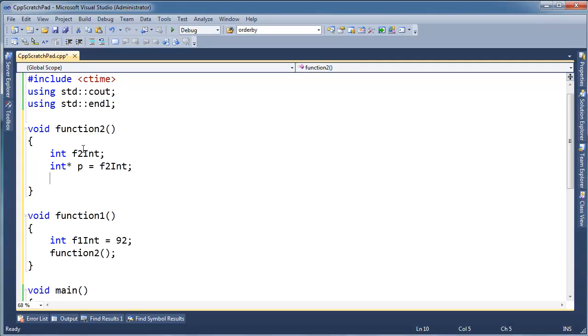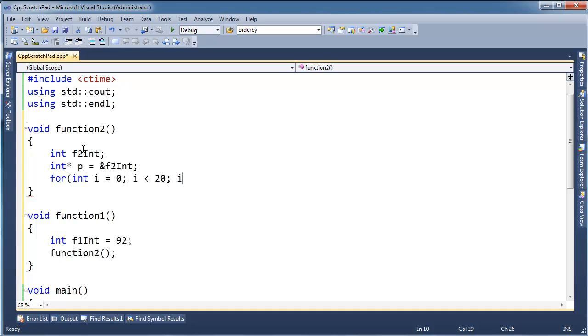Alright, and then I'm going to say for int i, and I'm just going to guess a little arbitrary here. Let's say, oh, I need the address here. Address of f2int. i less than 20, i plus plus.